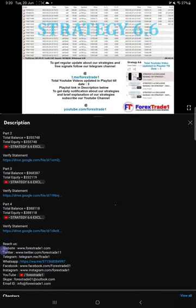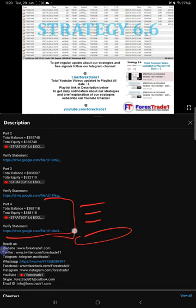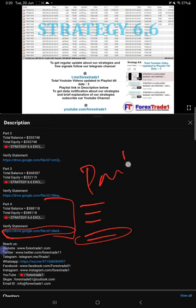If you look at the Part 4 update, you will find the balance, equity, that Part 4 video link, and the statement. When we created that Part 4 video, the account statement at that time is attached. Likewise, for this current video which is Part 5, you will find all these details in the video description.